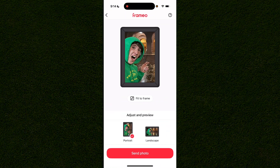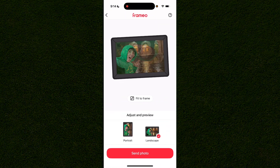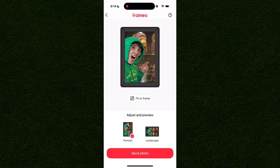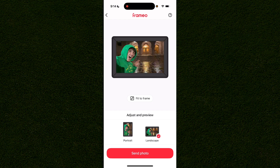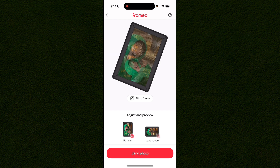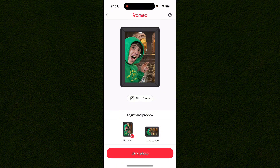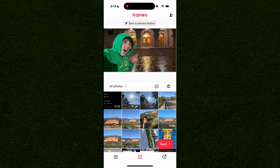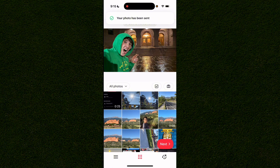After that, click next and you can set the orientation — portrait or landscape. Make sure to use the fit-to-frame option if your frame is in portrait mode, then click send photo and it will add the photo to your frame.